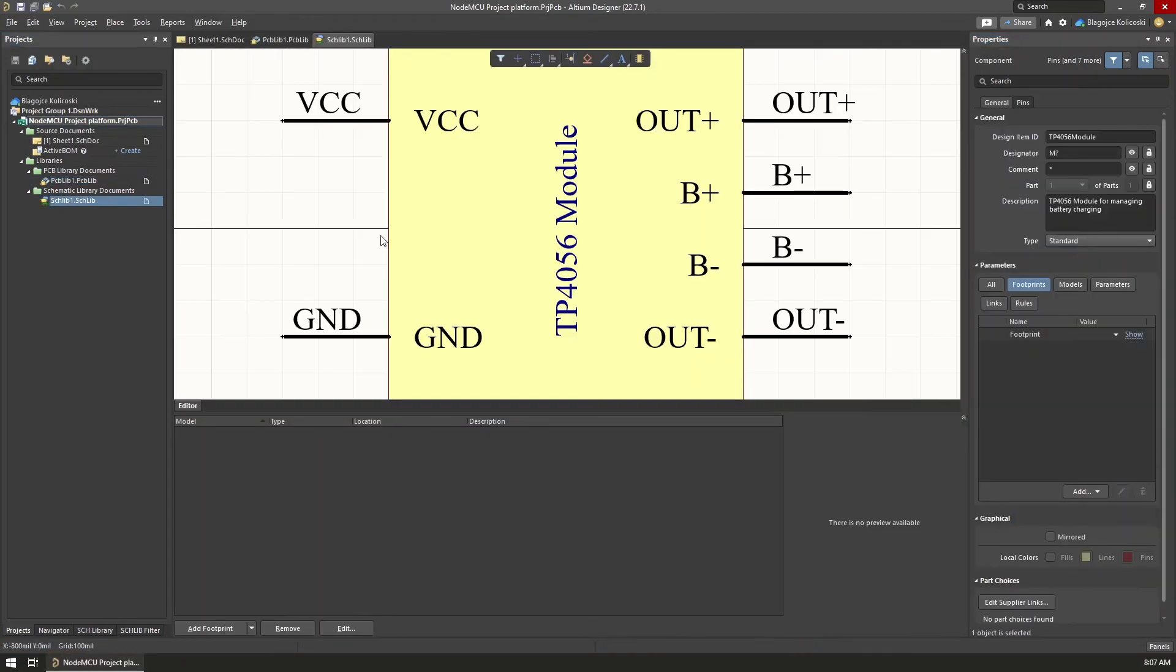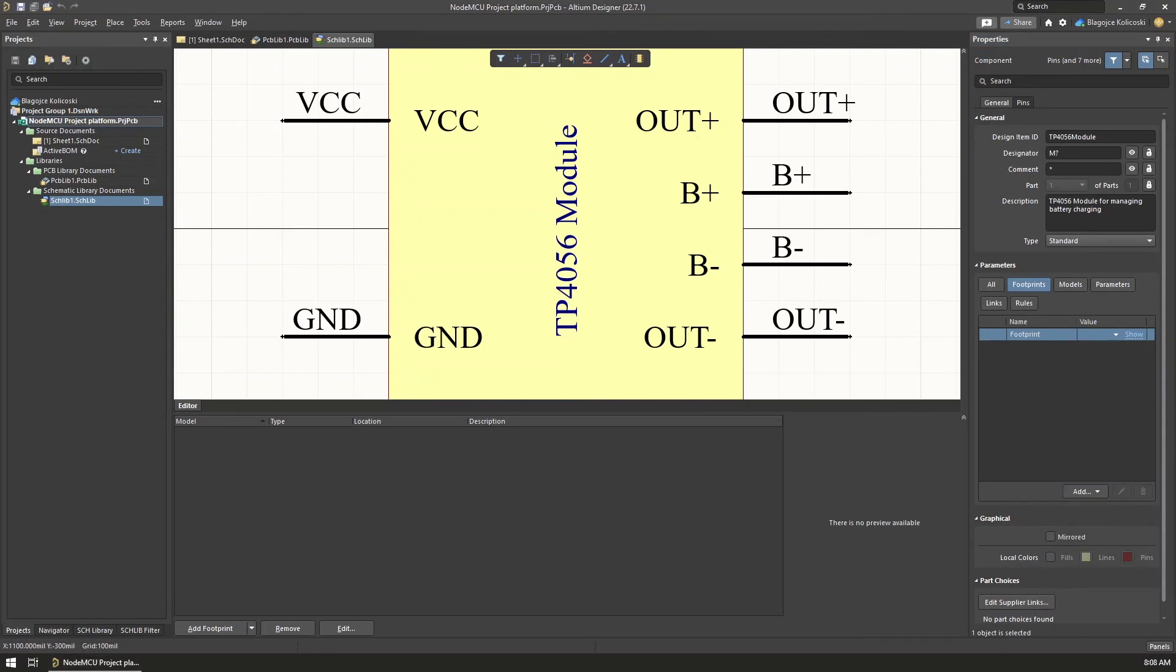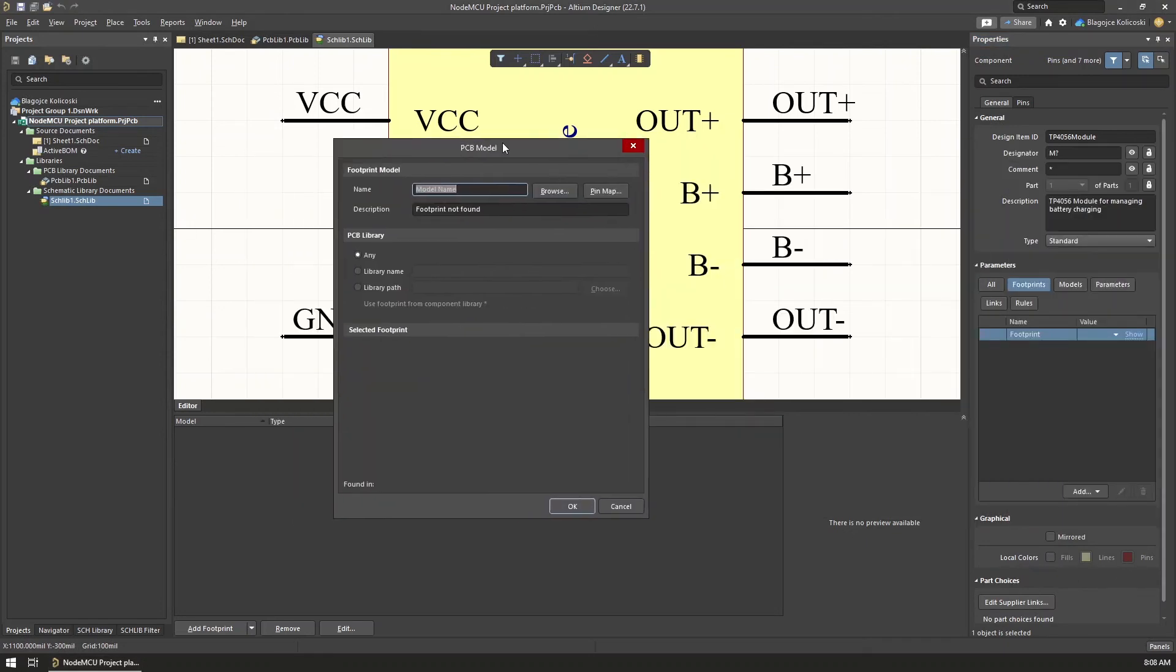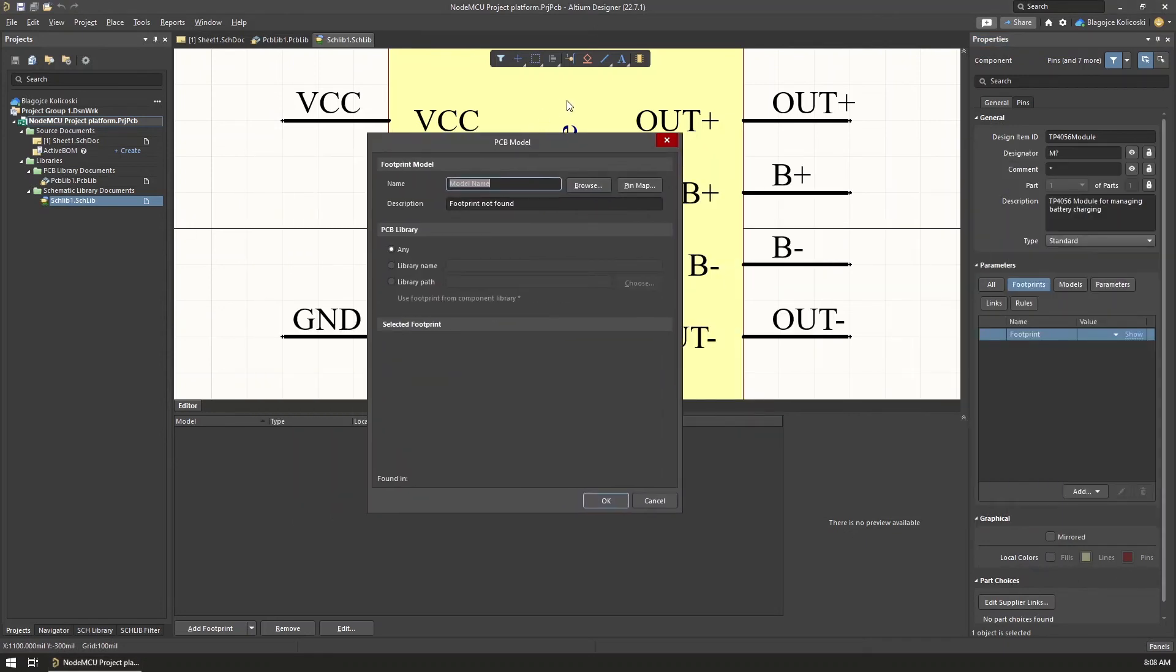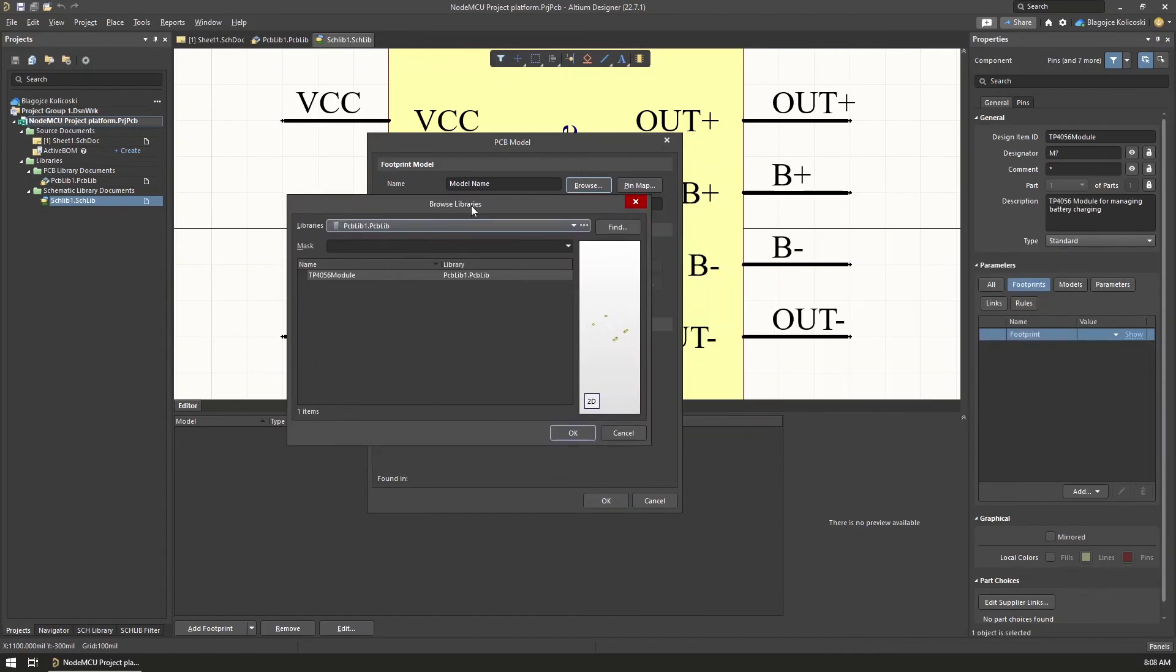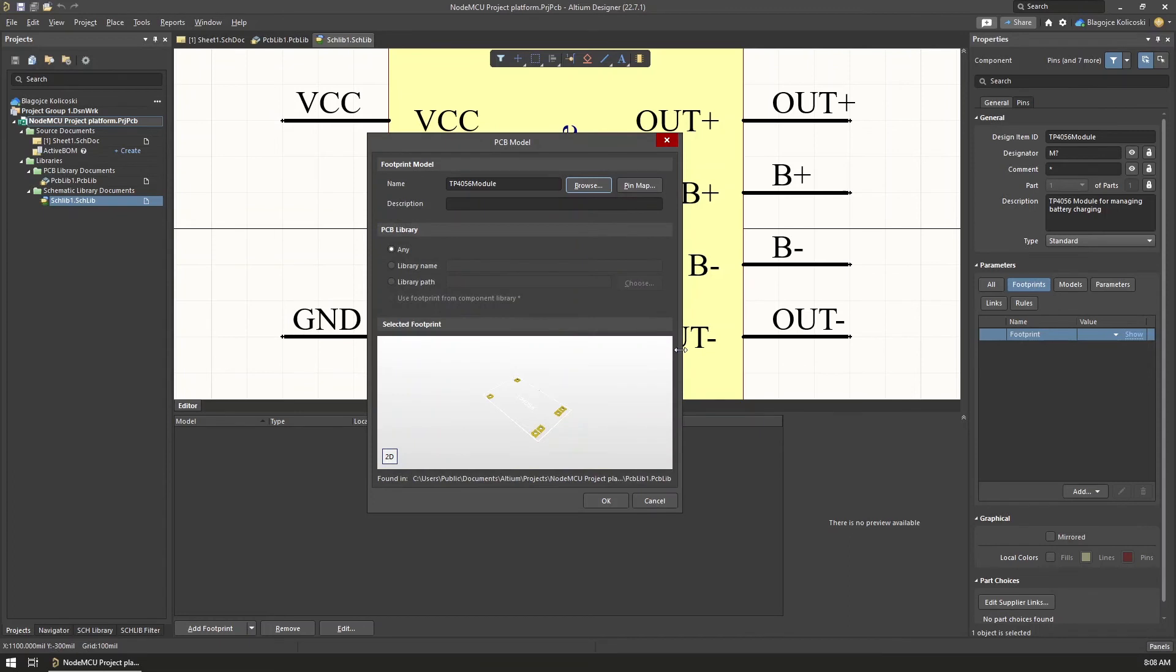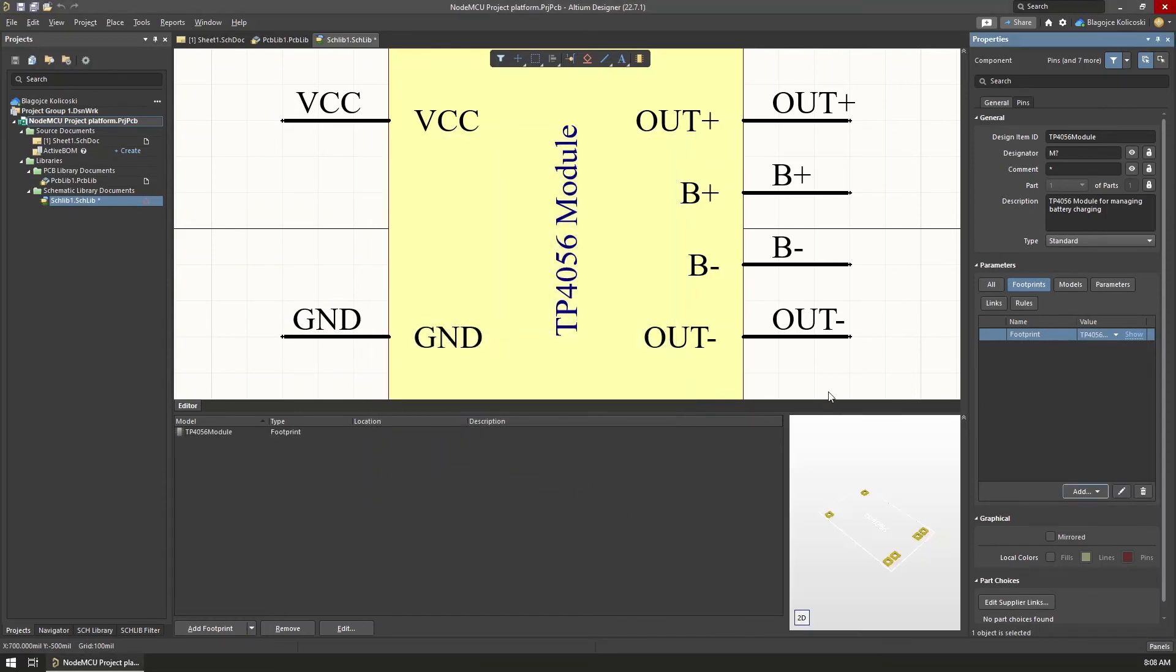With both the schematic symbol and the footprint ready, it was now time to connect the two so we can then easily transition from editing the schematic to making the final PCB. To assign the footprint to the symbol, I went into the symbol editor, where in the properties window under Parameters, Footprints, I chose to add a new footprint. Here I selected to browse for footprint and selected the one we just created from the library.